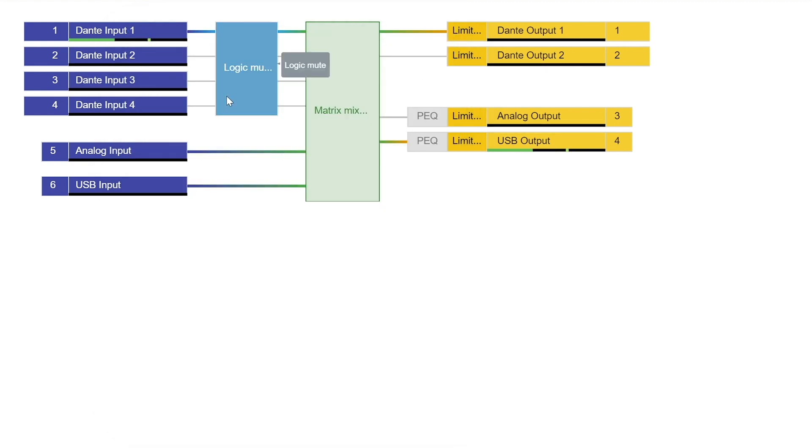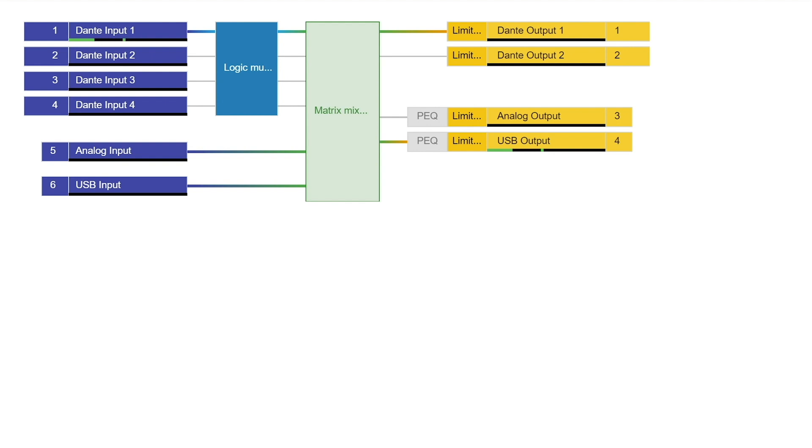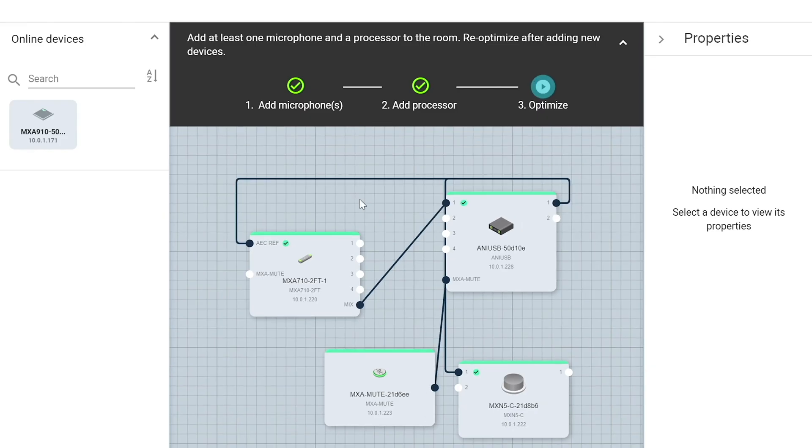I want to check the logic mute too, real quick, just to make sure it's working with the network mute button. Yeah, it's doing that as well. So now we can close down the ANI USB and we want to take a look at some of the other devices.